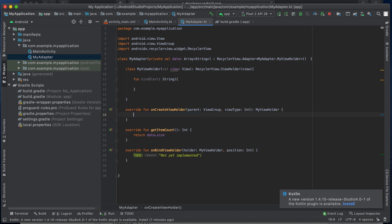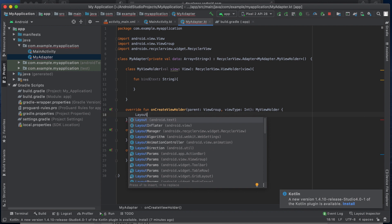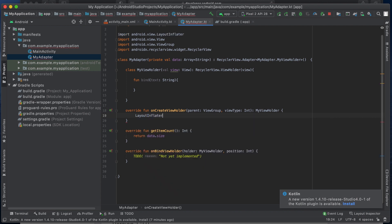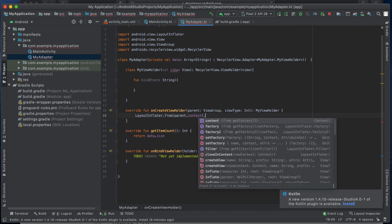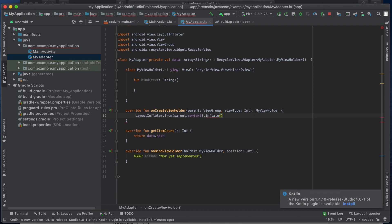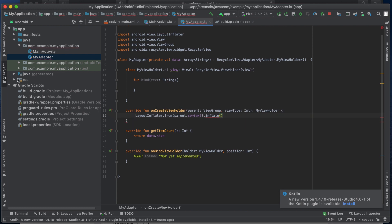onCreateViewHolder is called whenever we create an instance of the ViewHolder class. The first thing we need here is a LayoutInflater. We need to pass the context and then inflate the layout we want to show for each item of the RecyclerView. Currently we don't have that layout, so we need to create one.